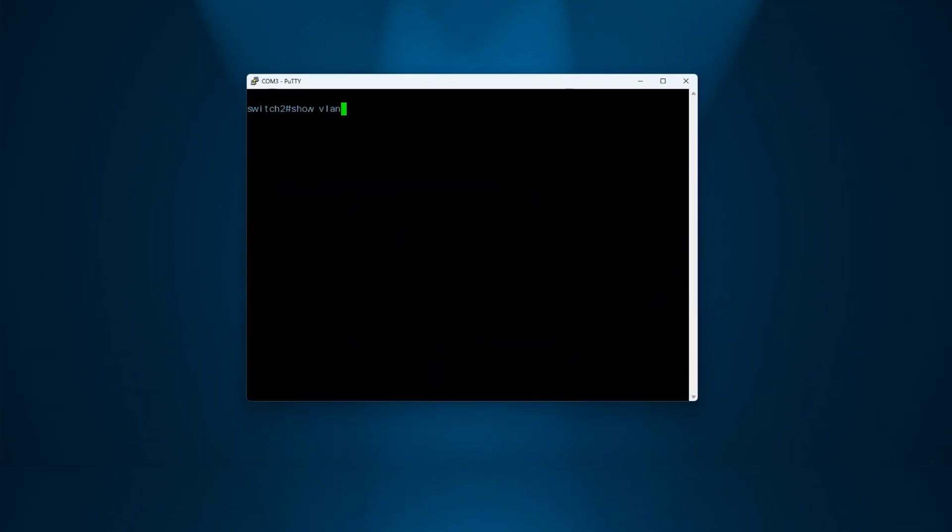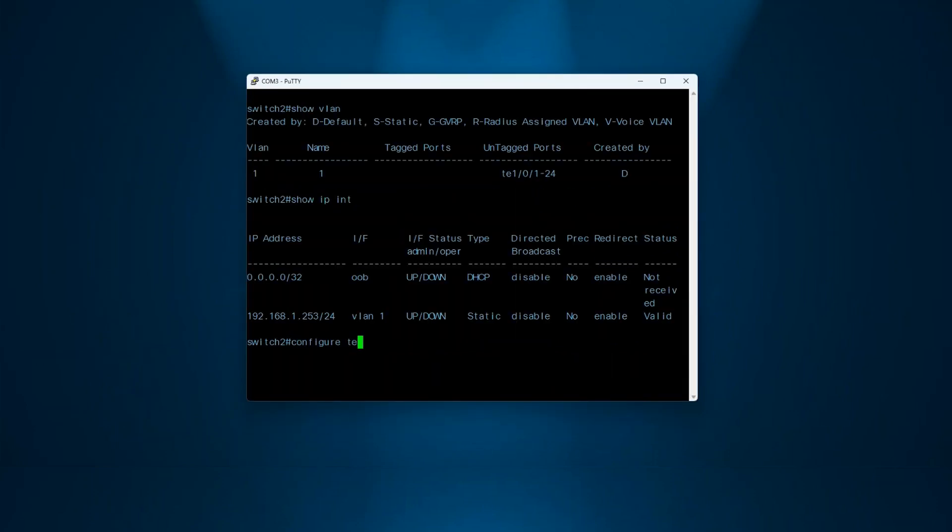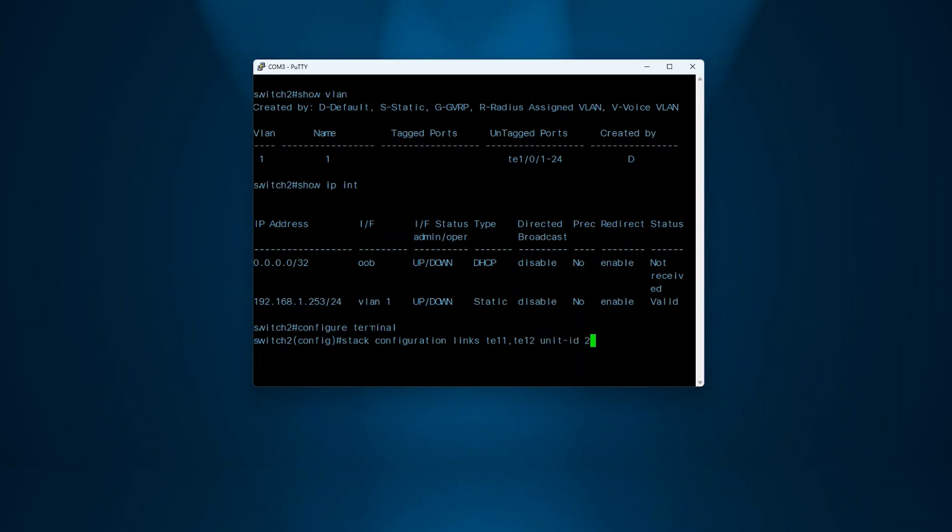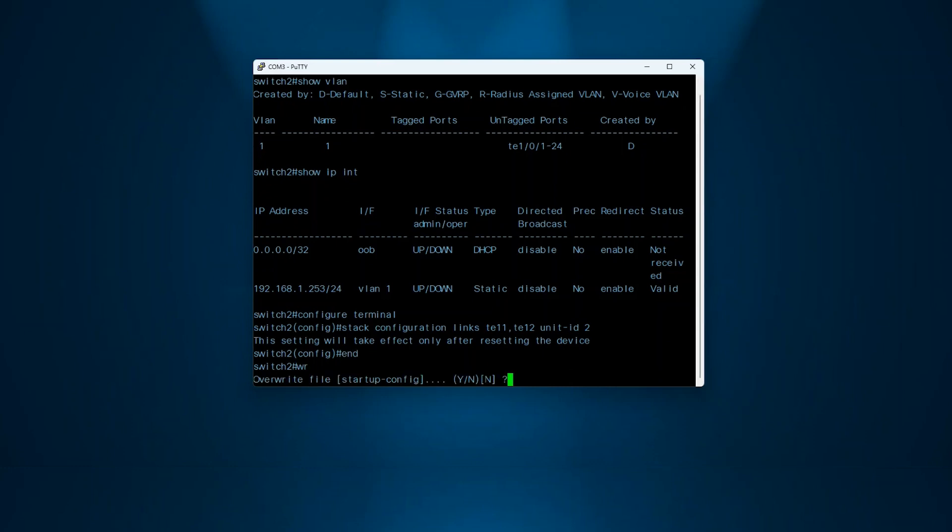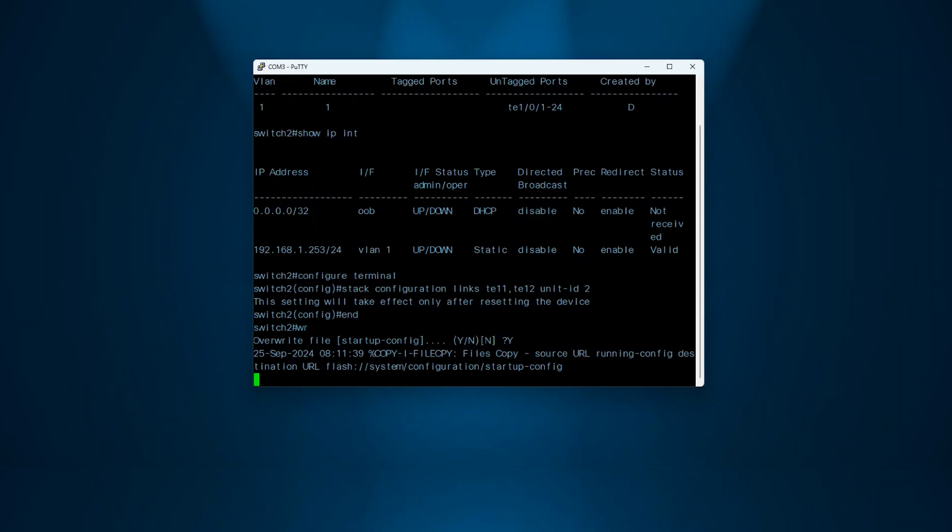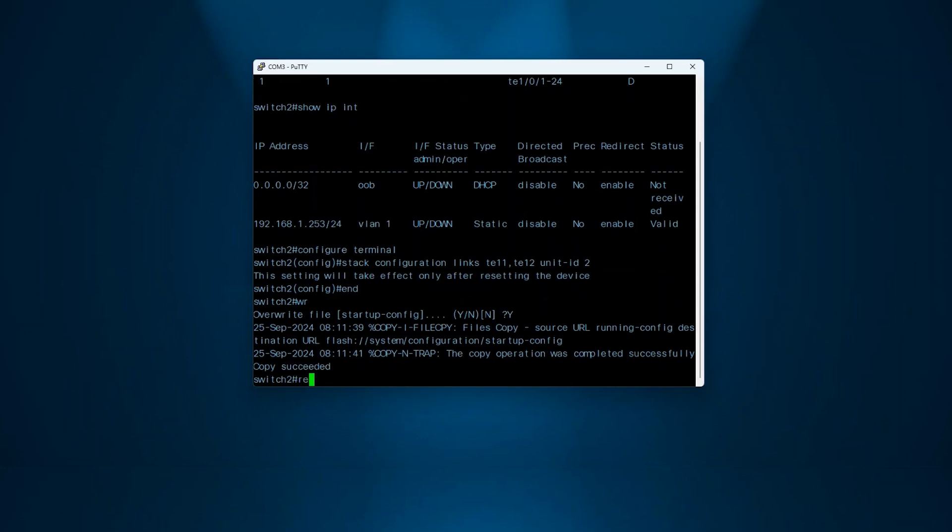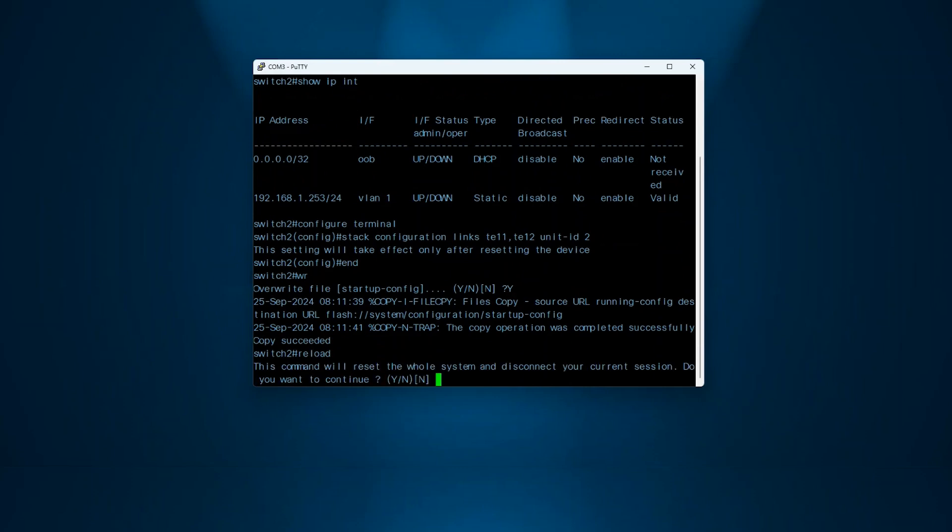Next, go to Switch 2 and repeat the process. Notice that I am using a comma between the interfaces instead of a range. This way, you can select several interfaces that are not continuous if needed. Save the configuration and then reload the switch for the settings to take effect.